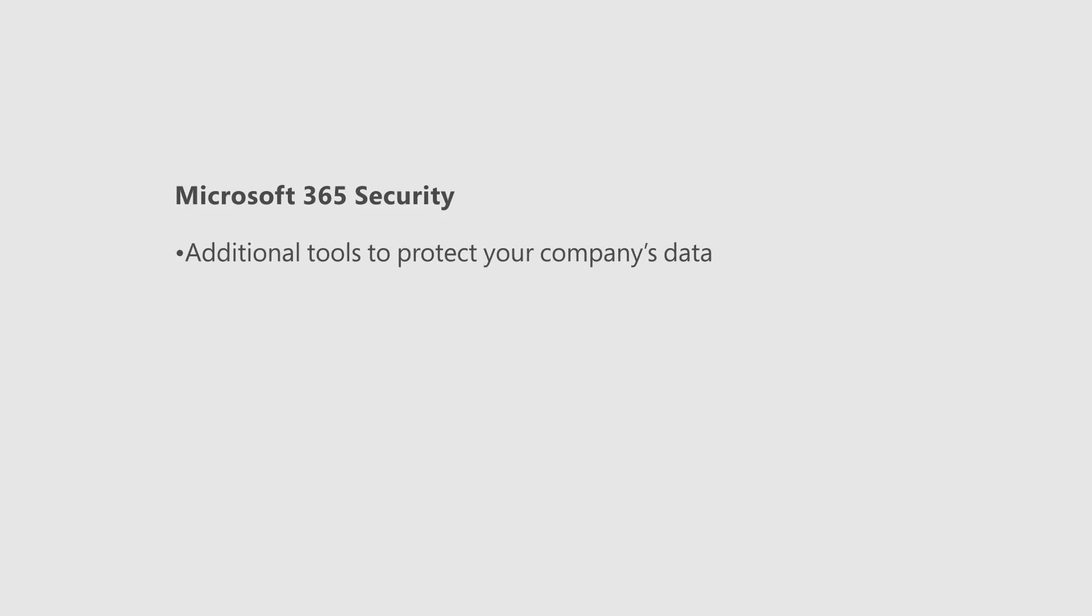With Microsoft 365 security features coming out this month you'll have new tools to protect your company's data, monitor access, and improve security posture.